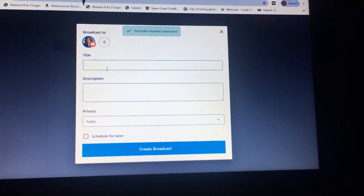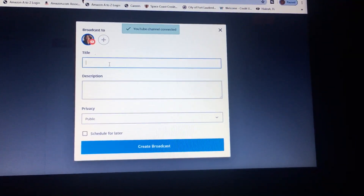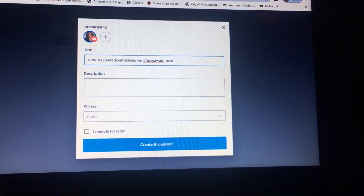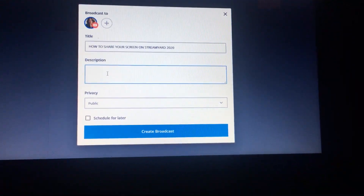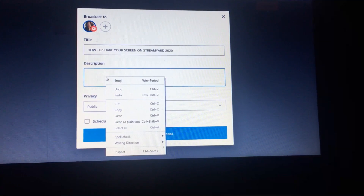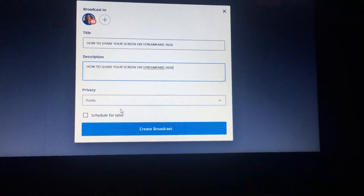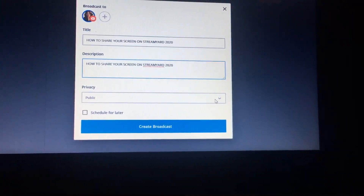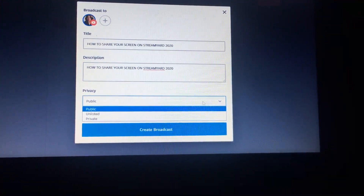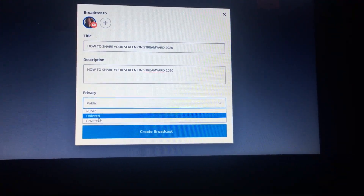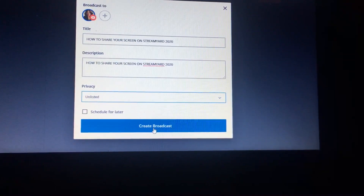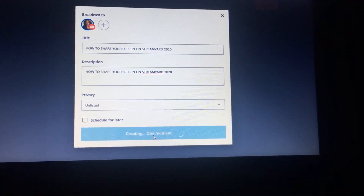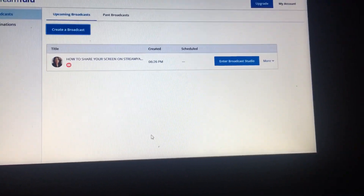Now we are going to create our title for the stream. I have a title saved, and we're going to put that title also in the description box. We're going to make this video unlisted since it's for tutorial purposes, and then hit 'Create Broadcast.'